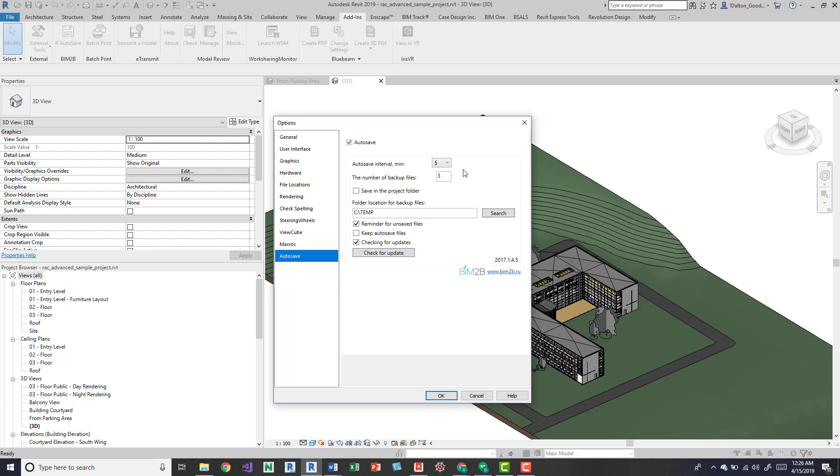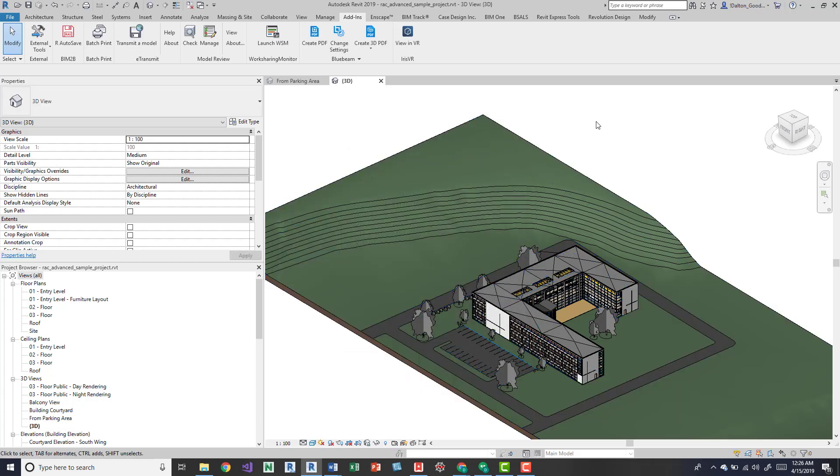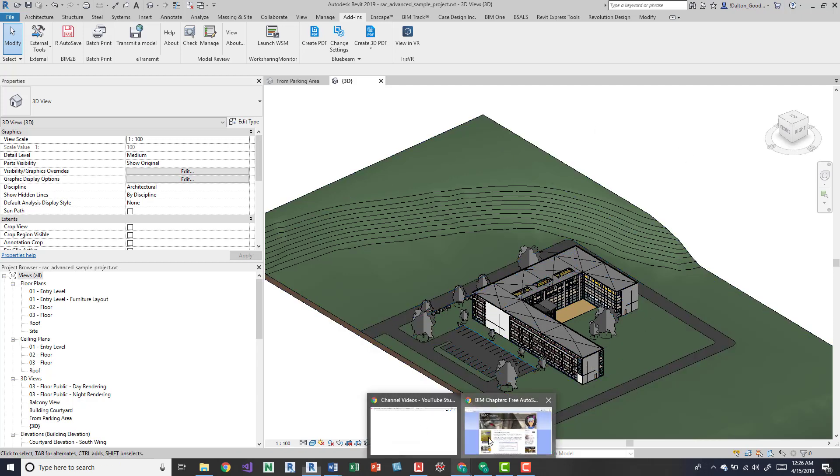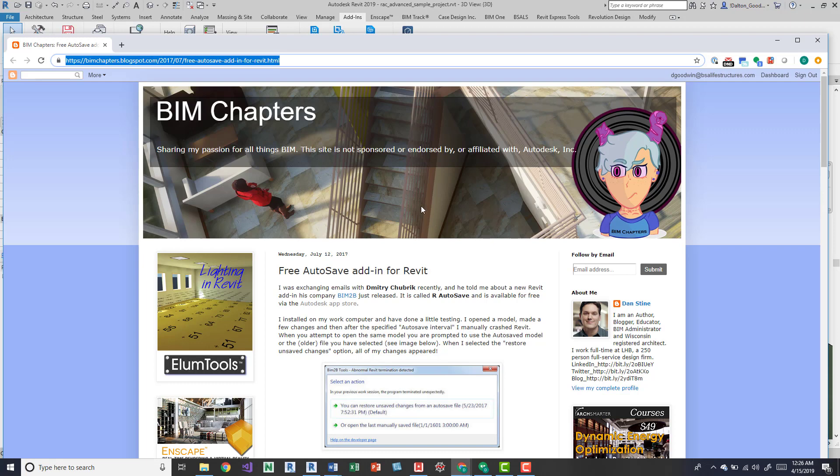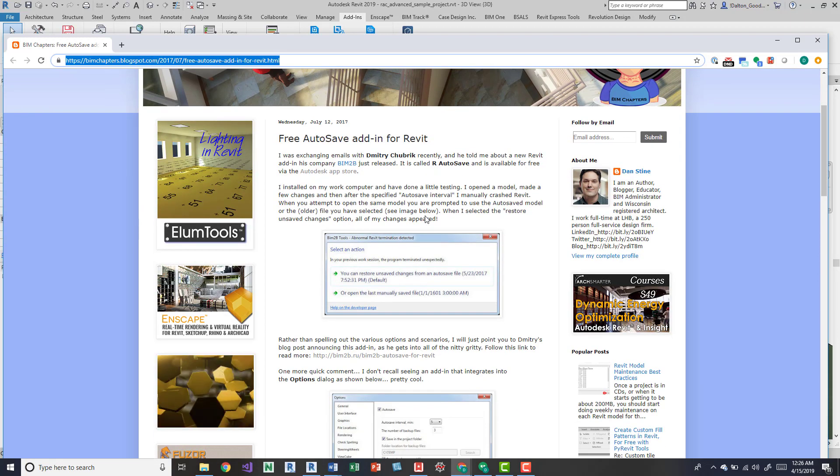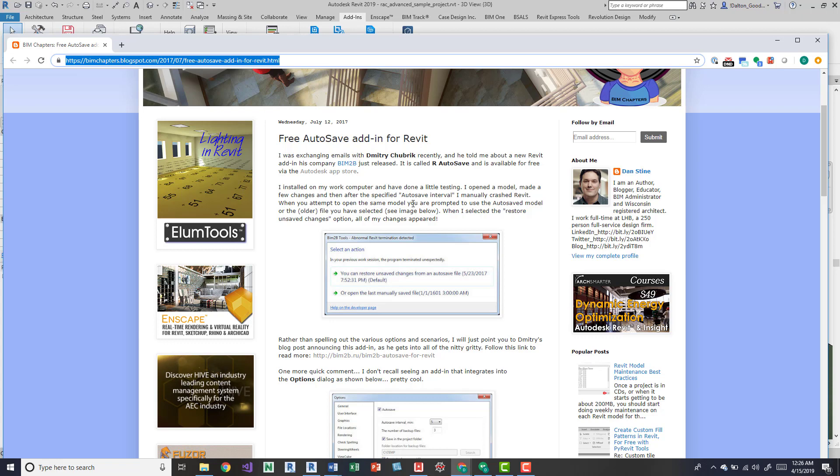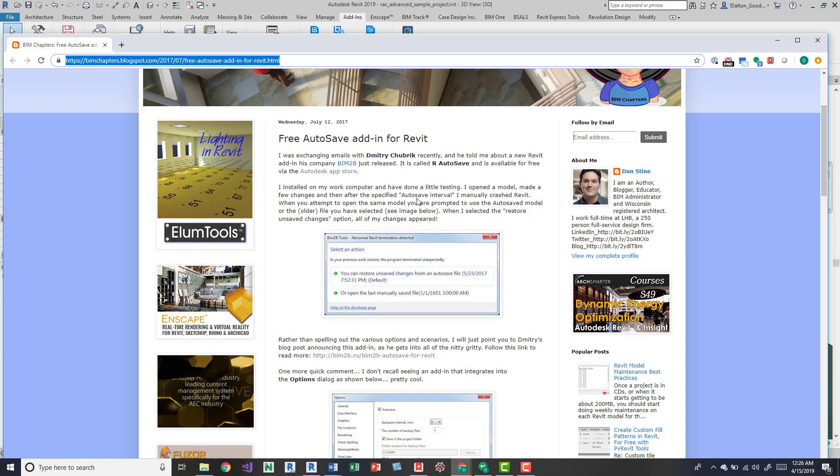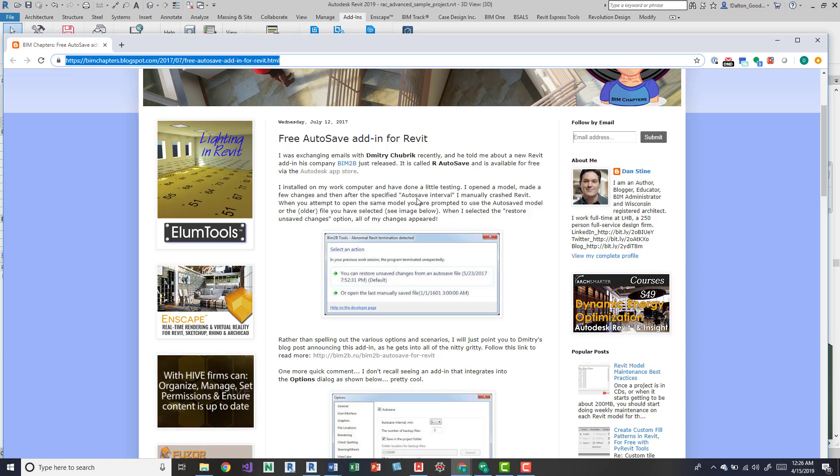I recommend checking it out. I want to give credit to Dan Stein's post where I saw this. It's pretty old but the tool seems to be updated for the 2019 Revit. I'm not sure if they've updated it for the 2020 version yet but I'm sure that's going to happen.